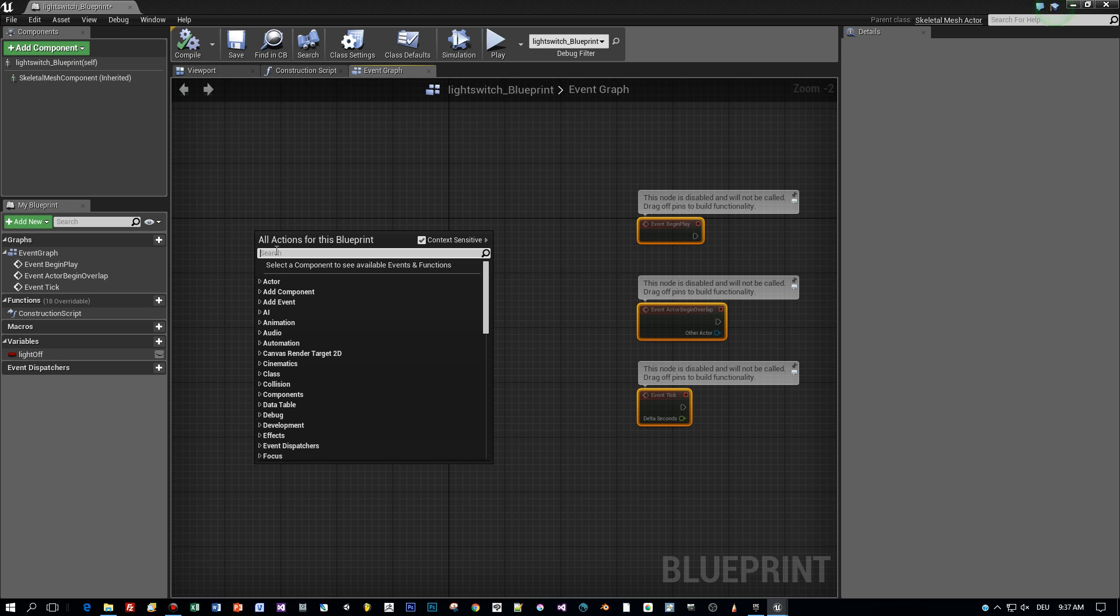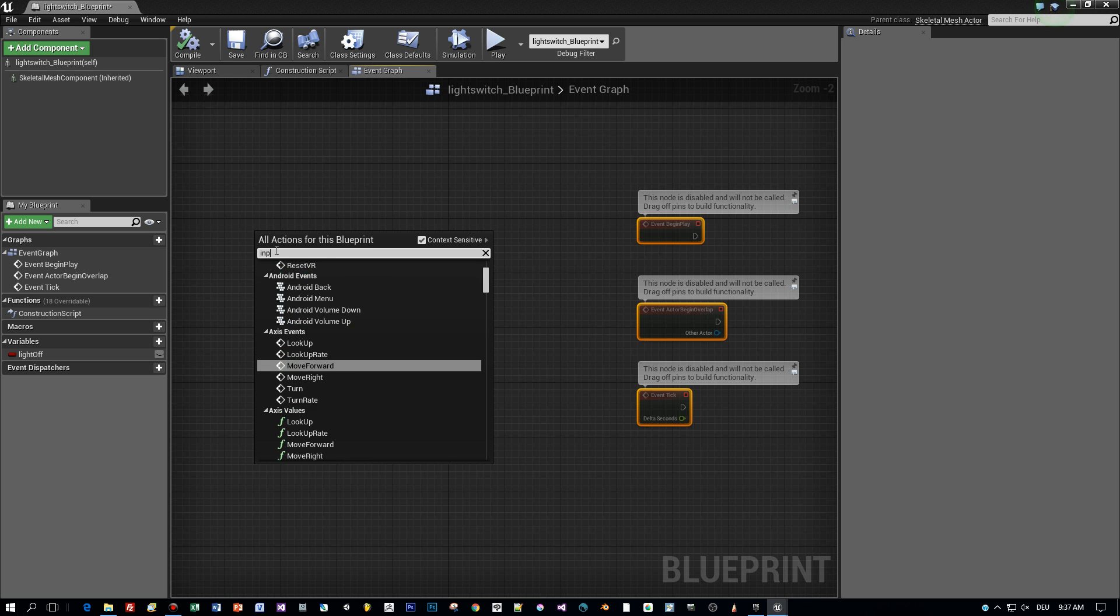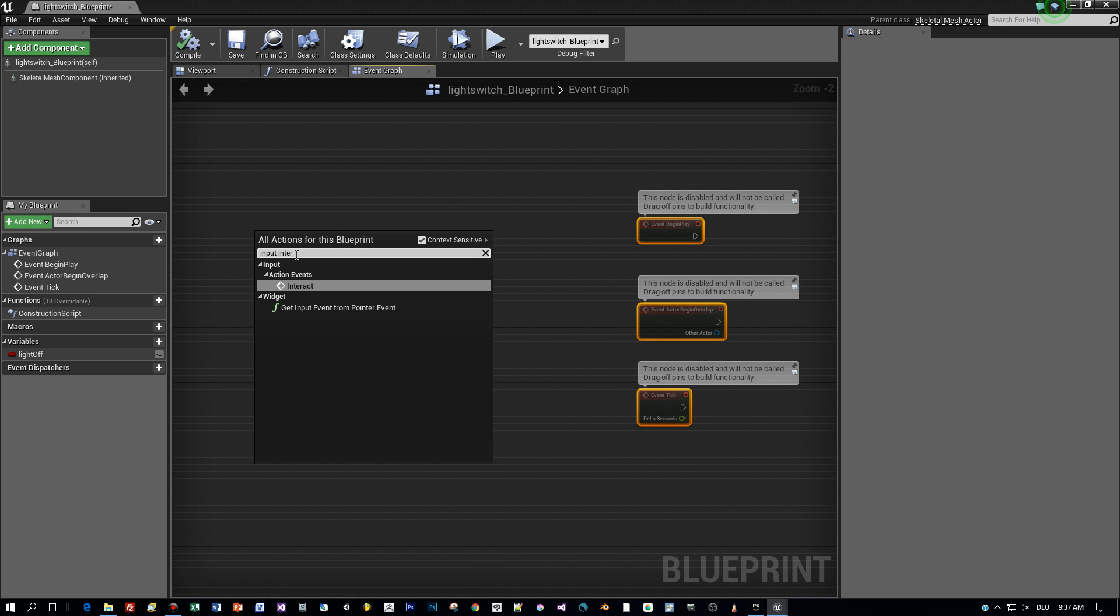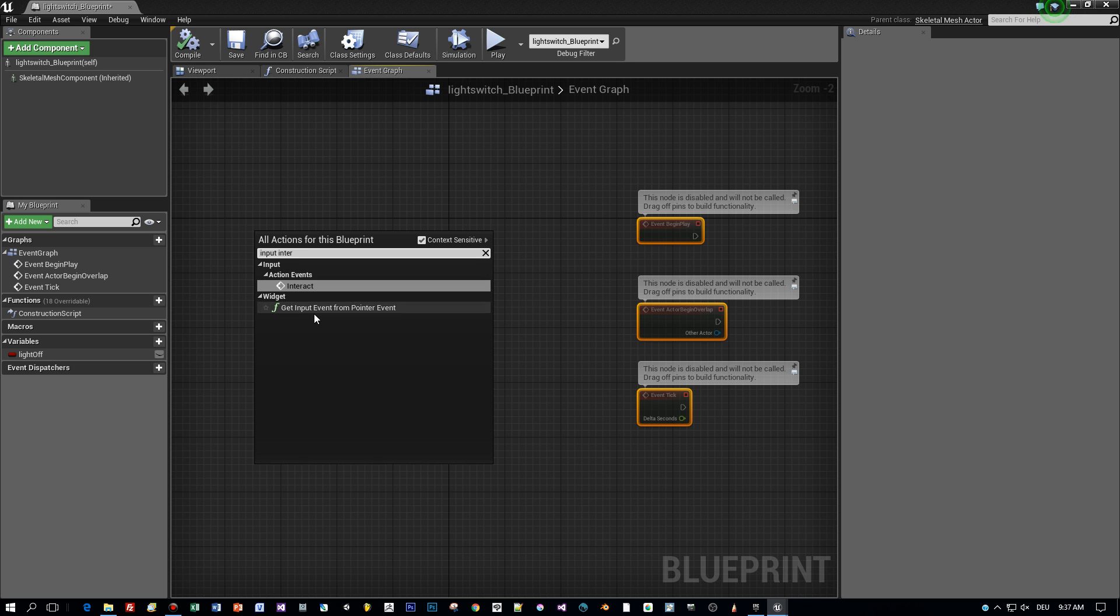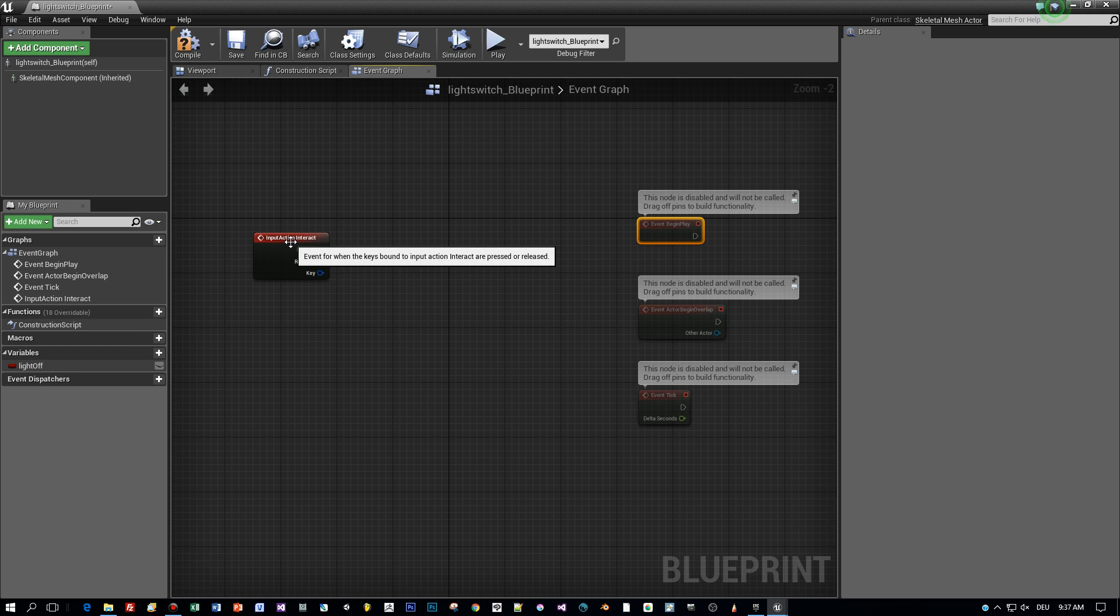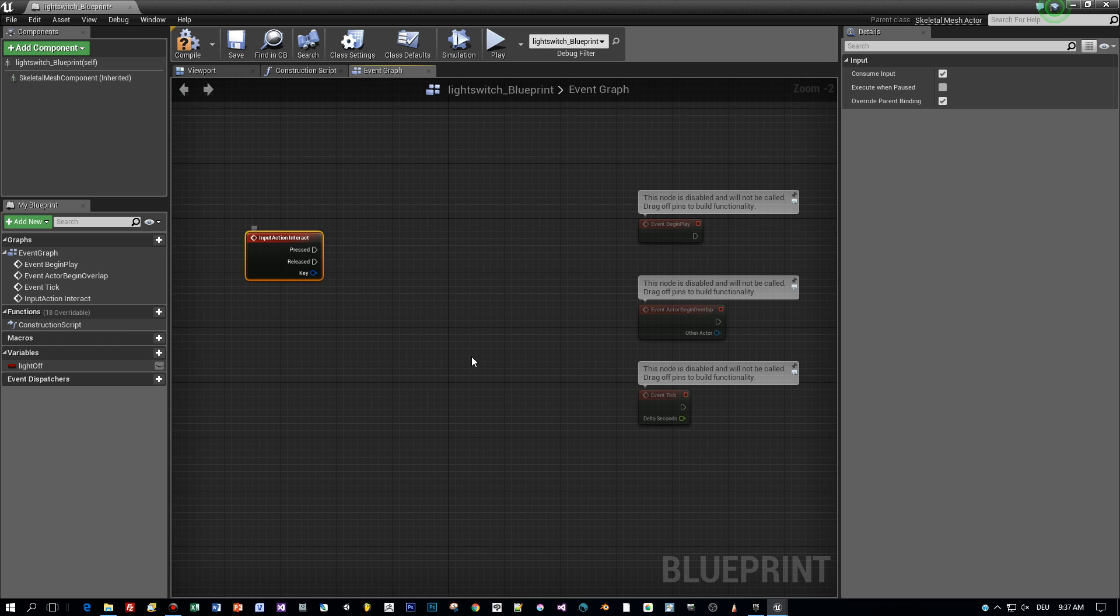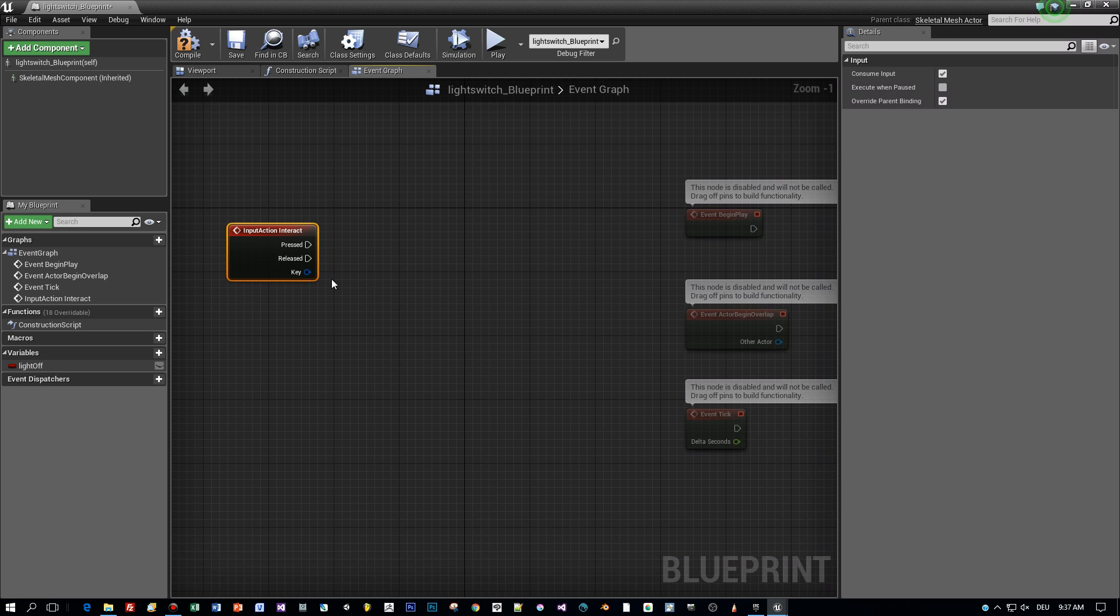Let's find the input interact. And if this is pressed I want to toggle the variable light off.